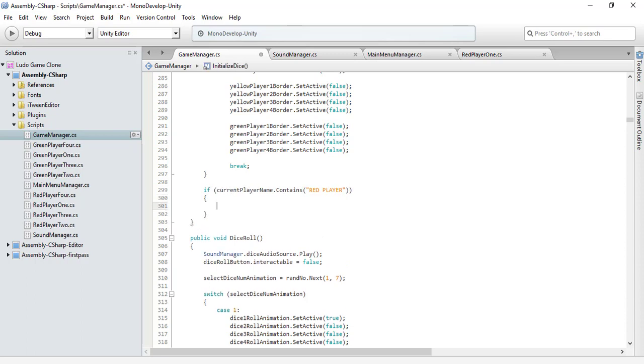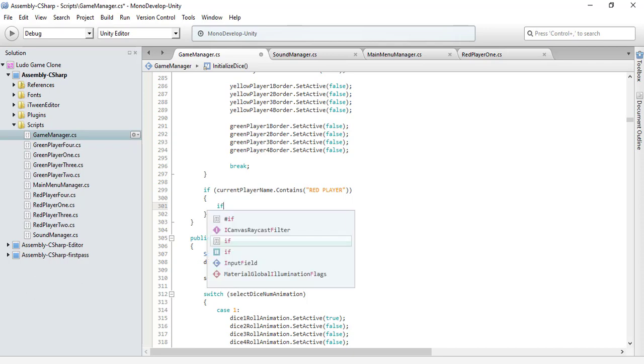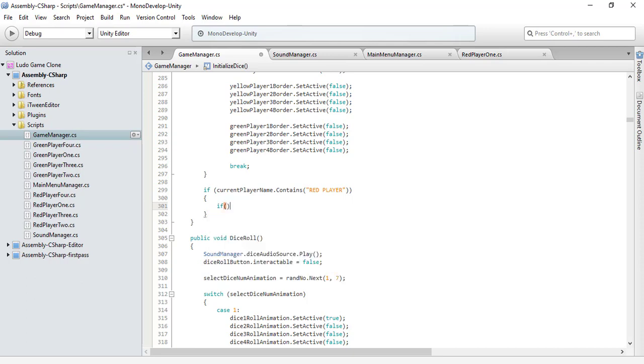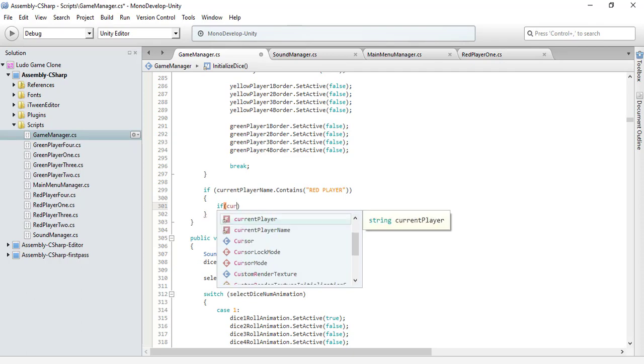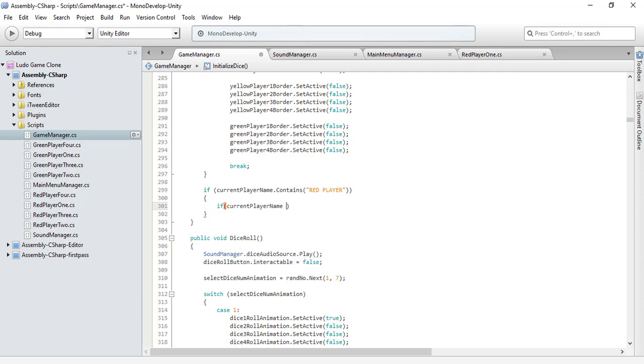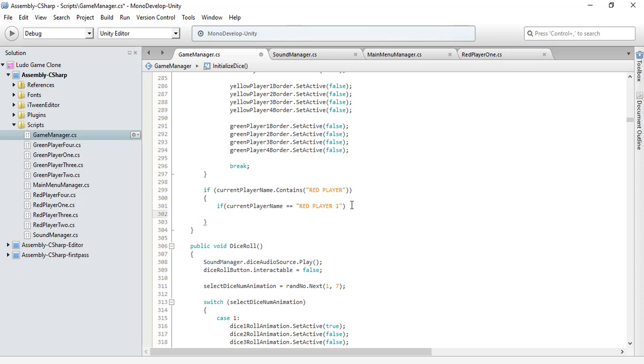There can be one, two, three, or four red players, so now we need to mention it specifically. If our current player name is equal to red player one, then what do we need?